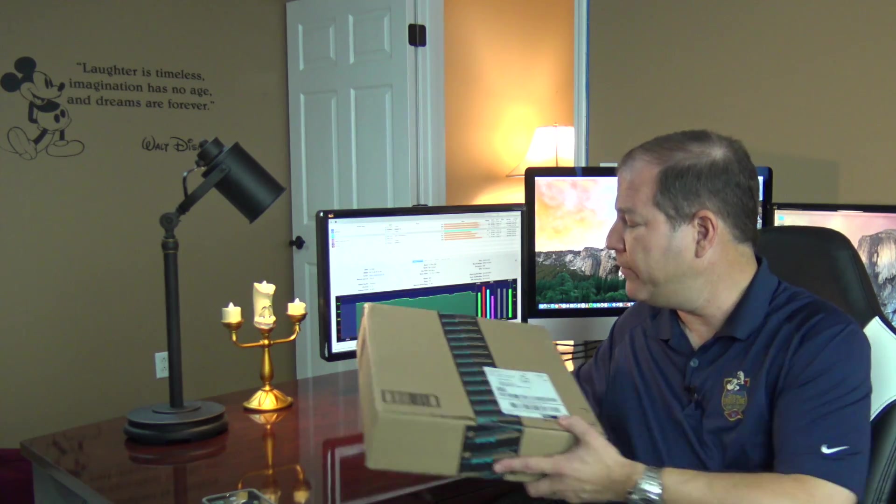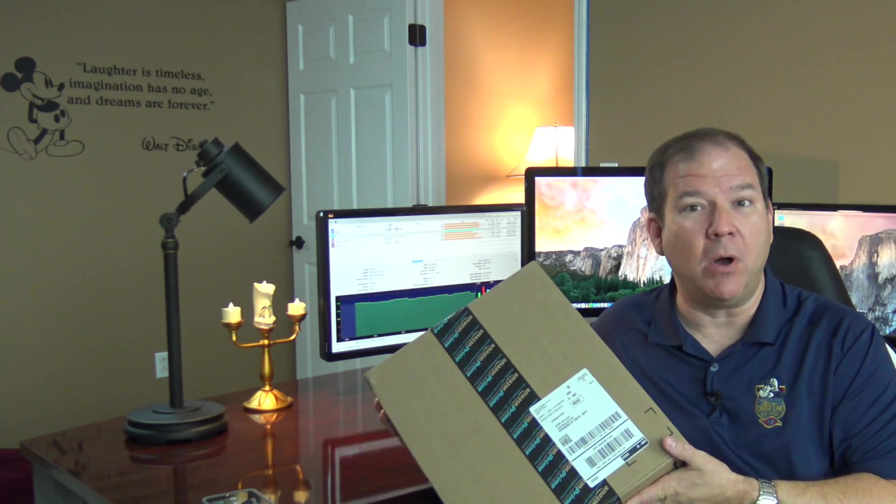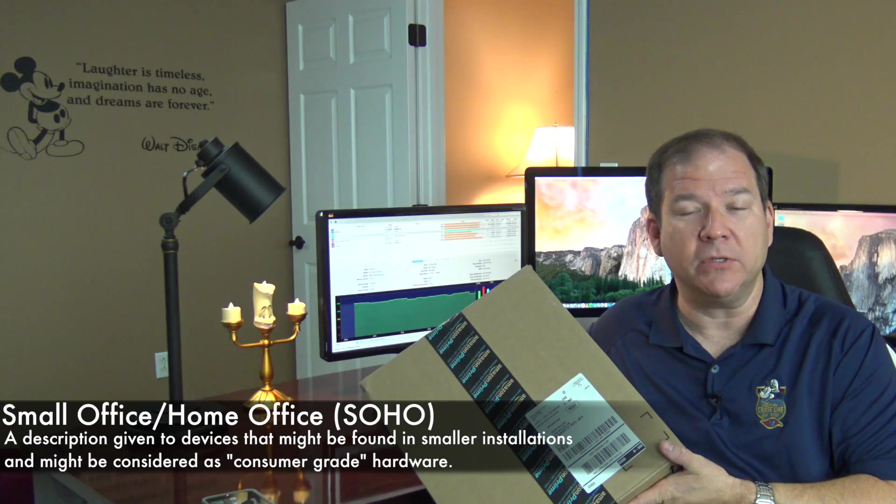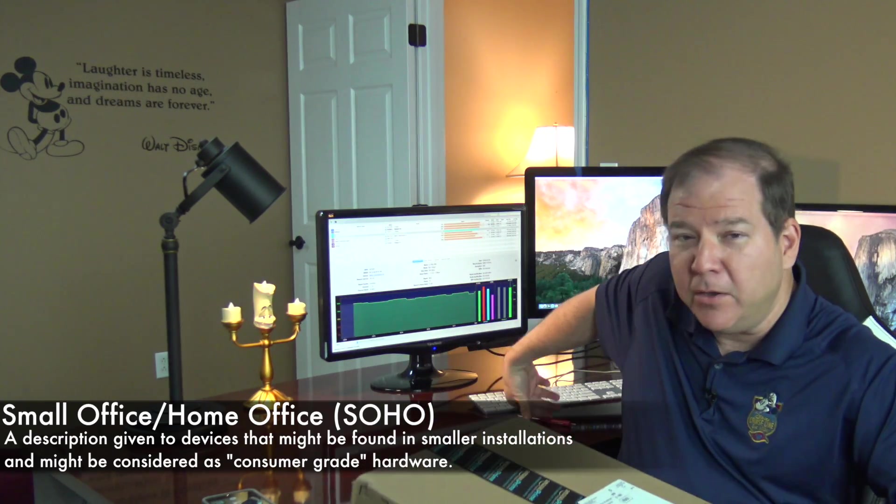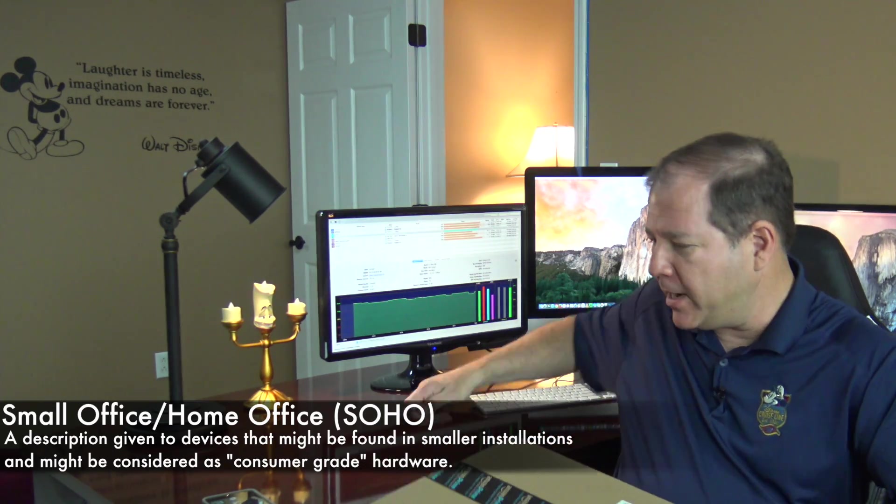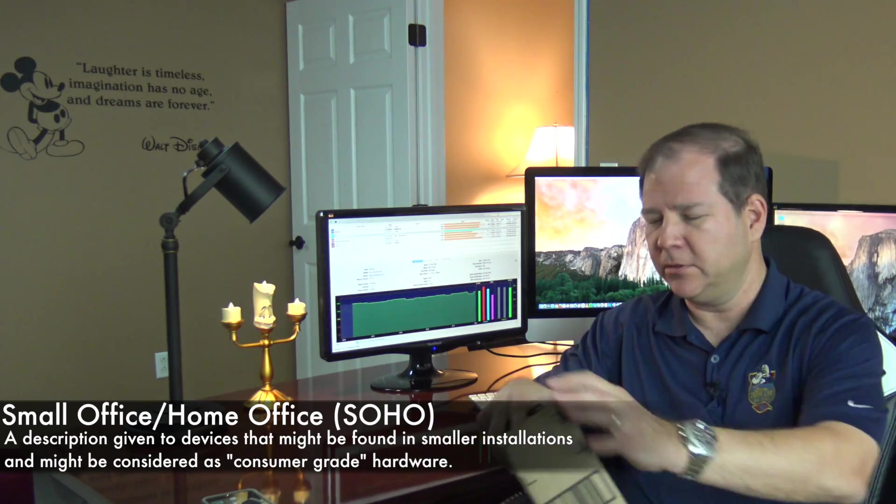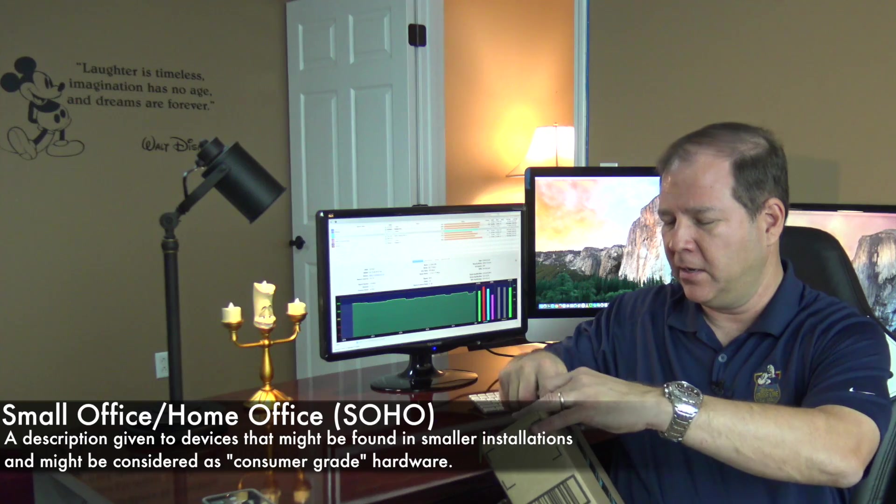So what I want to do is set up another wireless network that's password protected just for staff use during this day. I've ordered just a typical small office, home office wireless router from Amazon using Amazon Prime. Let's check this out.